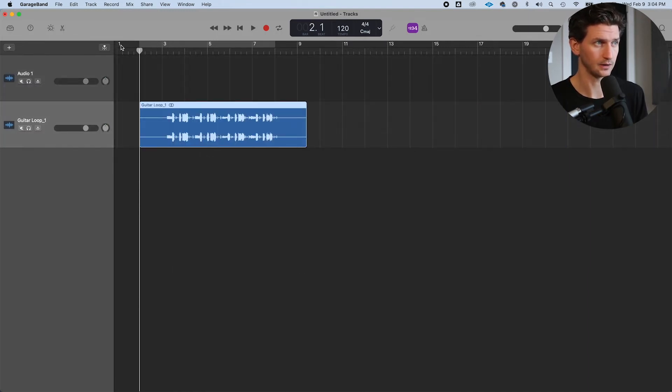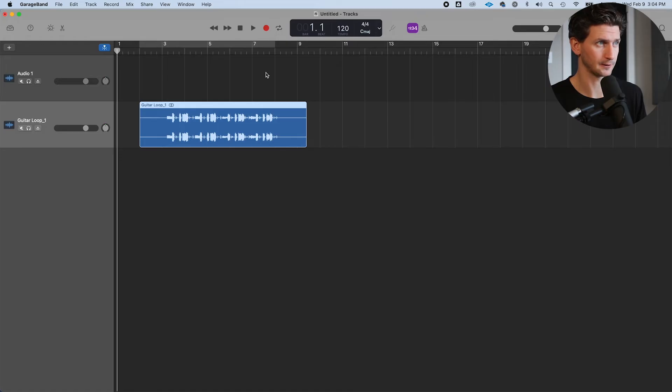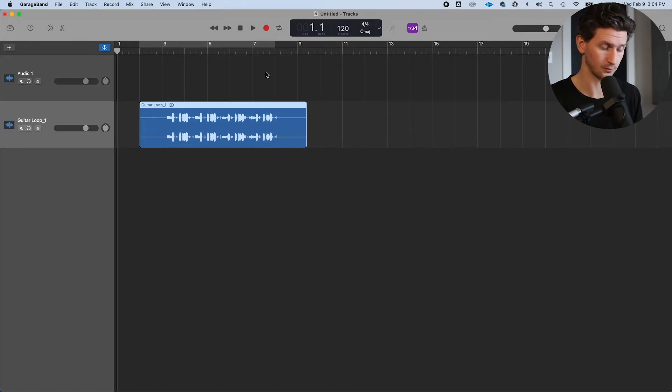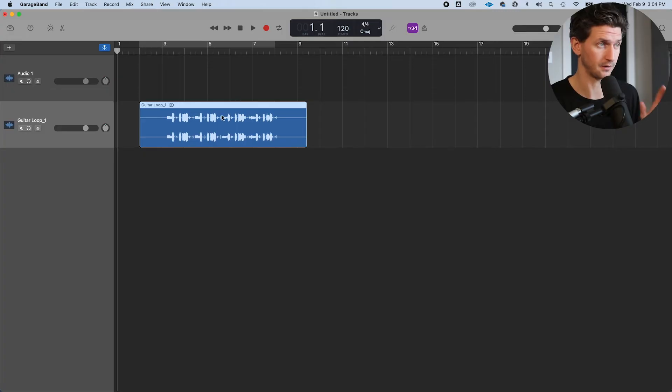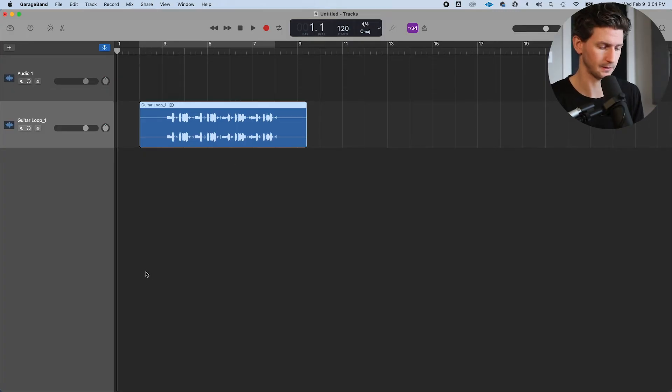Now you'll have to click and drag to where you want it placed in the session. But that's how to import MP3s, WAV files, and MIDI files into GarageBand.